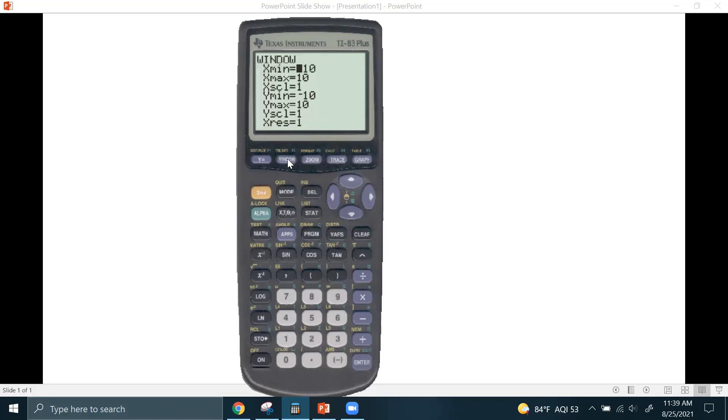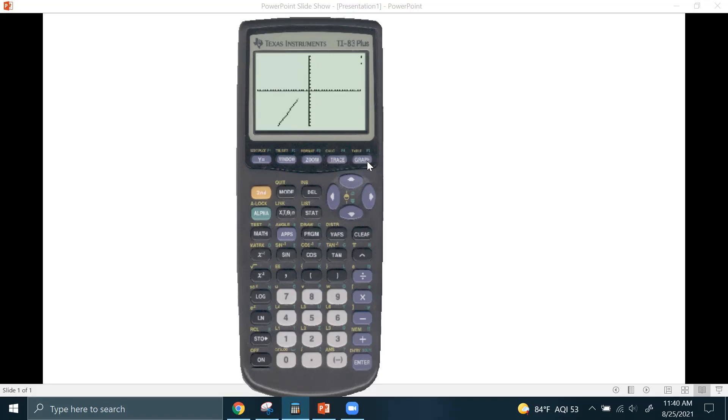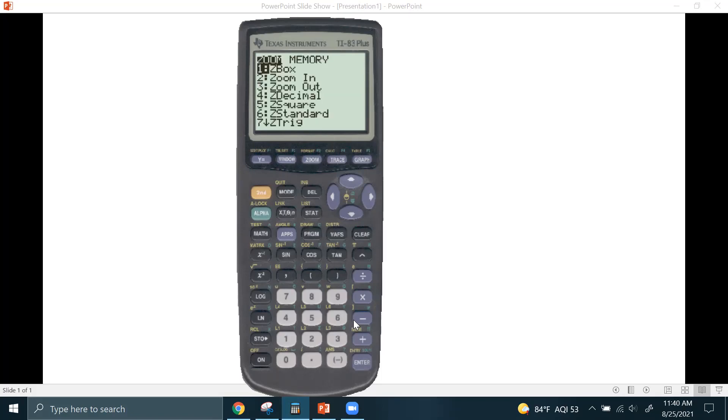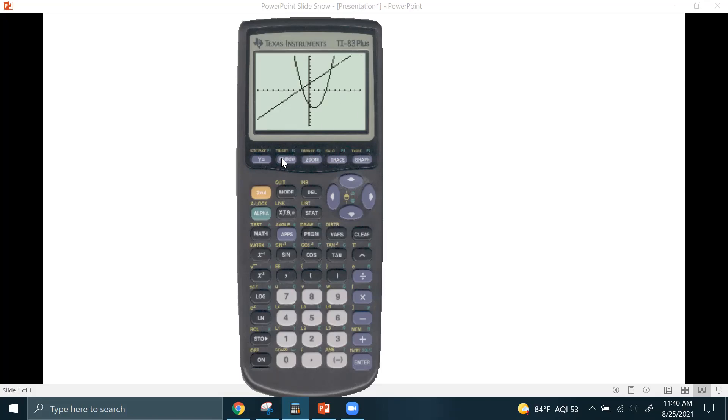Another thing I want to show you is window settings. You can manually force the window to be whatever you want it to be. So if I hit negative 20, enter 20, this is going to automatically adjust the X axis to go from negative 20 to 20 instead of negative 10 to 10. Notice how the X axis is a little bit wider, and it changed the way the graphs look. Now, once you do that, if you want to go back to the original viewing window, you would just hit zoom six. It takes you back to the original viewing window.